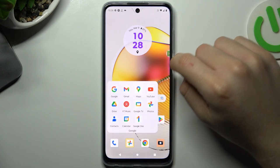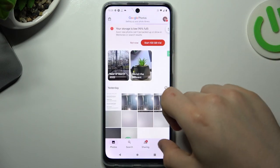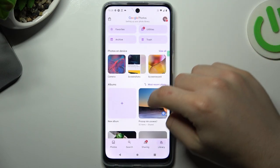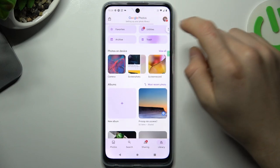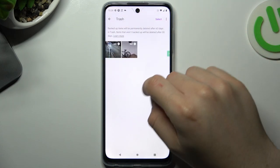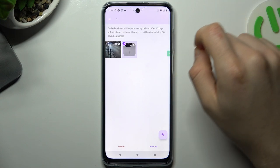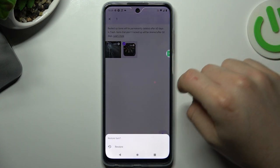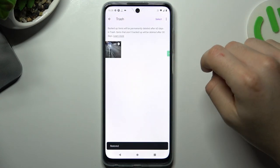First, open the Google Photos app, then go to the Library and choose Trash. Check if your photos are here. If yes, just mark them and choose Restore. That's it.